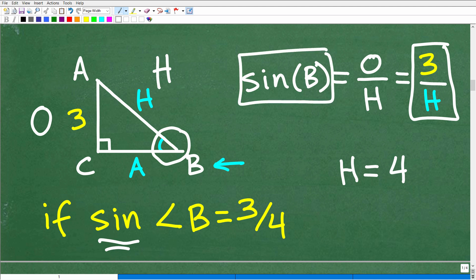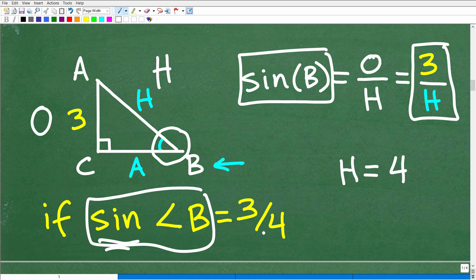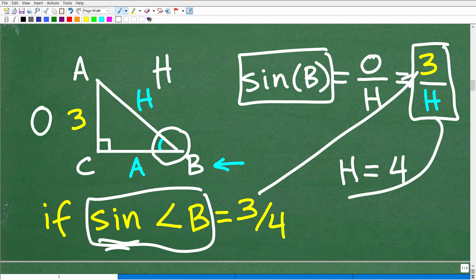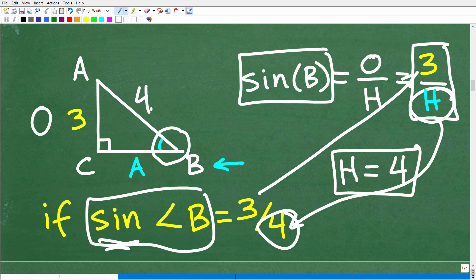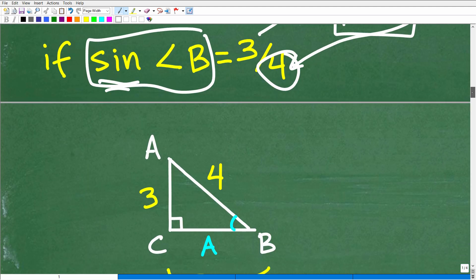We're told that the sine of angle B is equal to 3 fourths. The numerator is 3, and we know what H is because H is 4. So if the sine of angle B is 3 over 4, that means the number in the denominator is, in fact, the hypotenuse — H is 4. So now we have two out of the three sides, and we're going to coast to the rest of the solution.